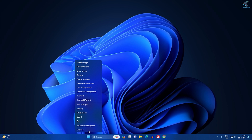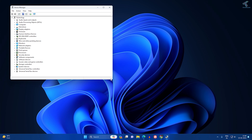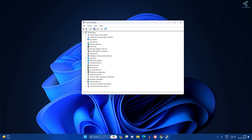Hi guys, welcome back to my channel Technology. Today in this video tutorial I will show you how to fix Device Manager — specifically when the Bluetooth option is not showing under Device Manager, as you can see in my case.